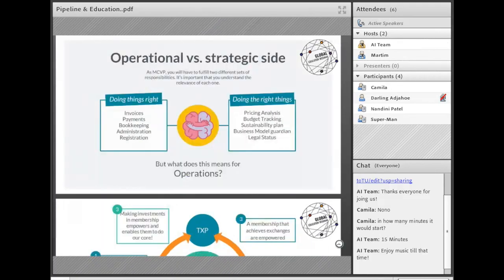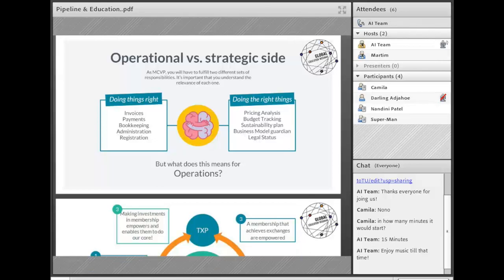The first thing we are going to see is we want to set some basics about finance. Throughout this Global Education Webinar, we want you to get some knowledge about what finance is, how to implement financial standards, the basics. We took some content from CFO Academy and the goal is to give you some key bullet points.